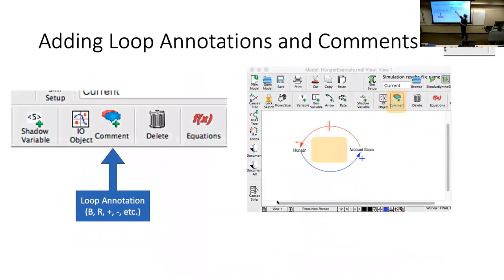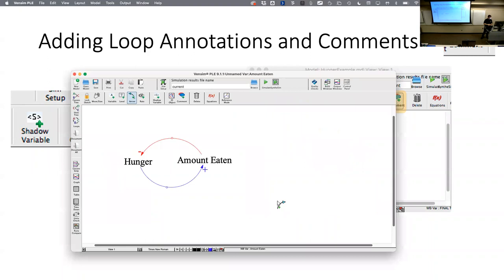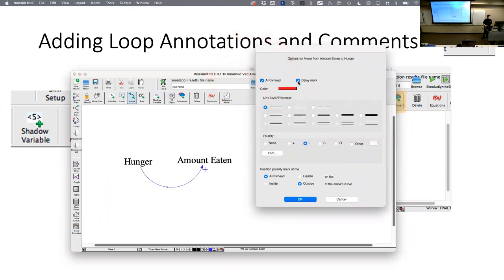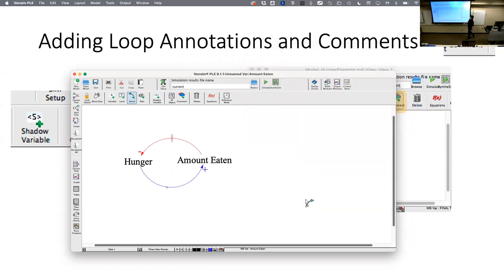I also want to add a delay mark. I know from experience that when I eat something it takes a while for my hunger to be reduced, so I'll right-click on the handle for that link and check the 'delay mark' checkbox. This puts the two little lines on the arrow, indicating that 'amount eaten' back to 'hunger' has a delay, whereas 'hunger' to 'amount eaten' is relatively fast.